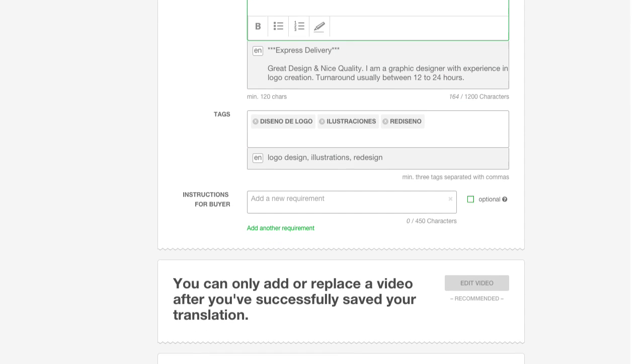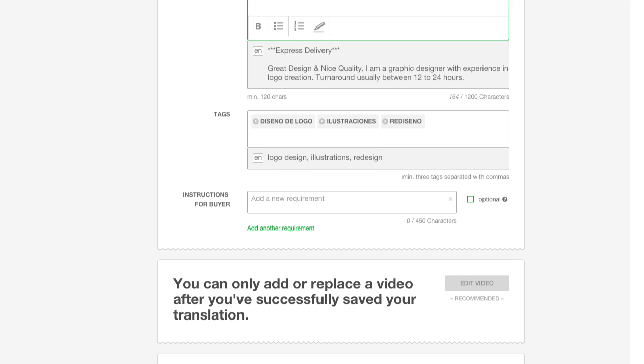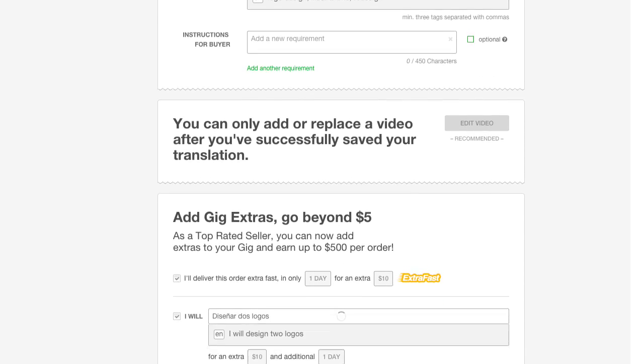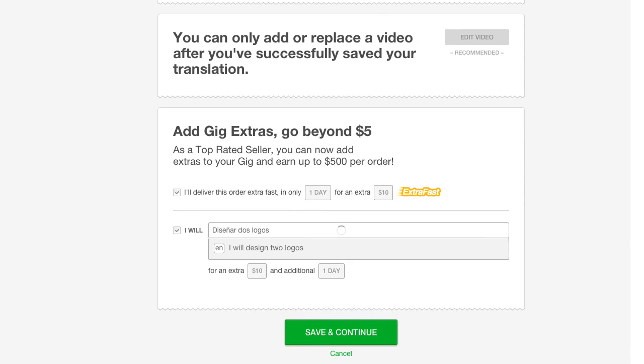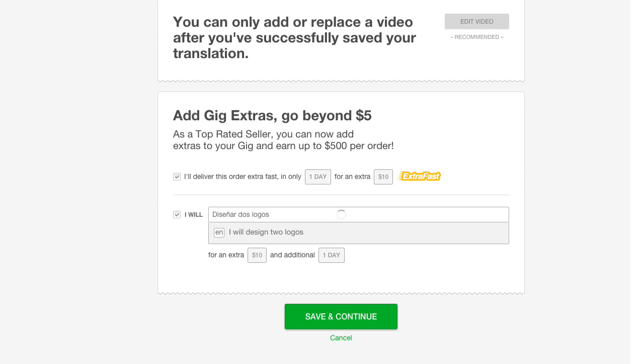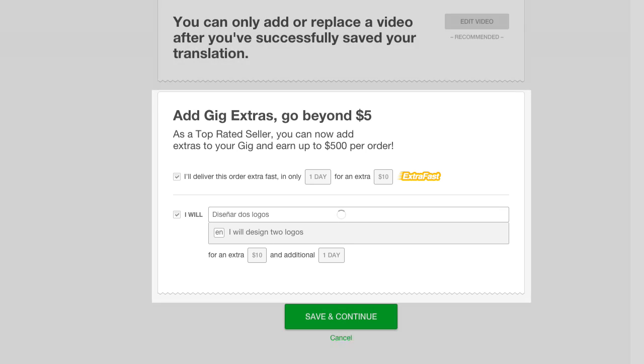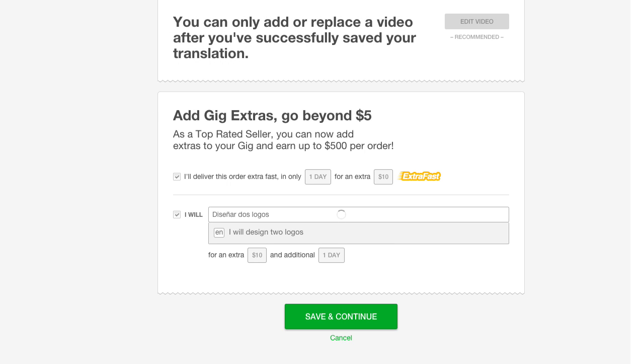If you want to add a video, you first need to save your gig and then add it later when you edit your gig. Add gig extras. Again, the original text is just below for your reference.